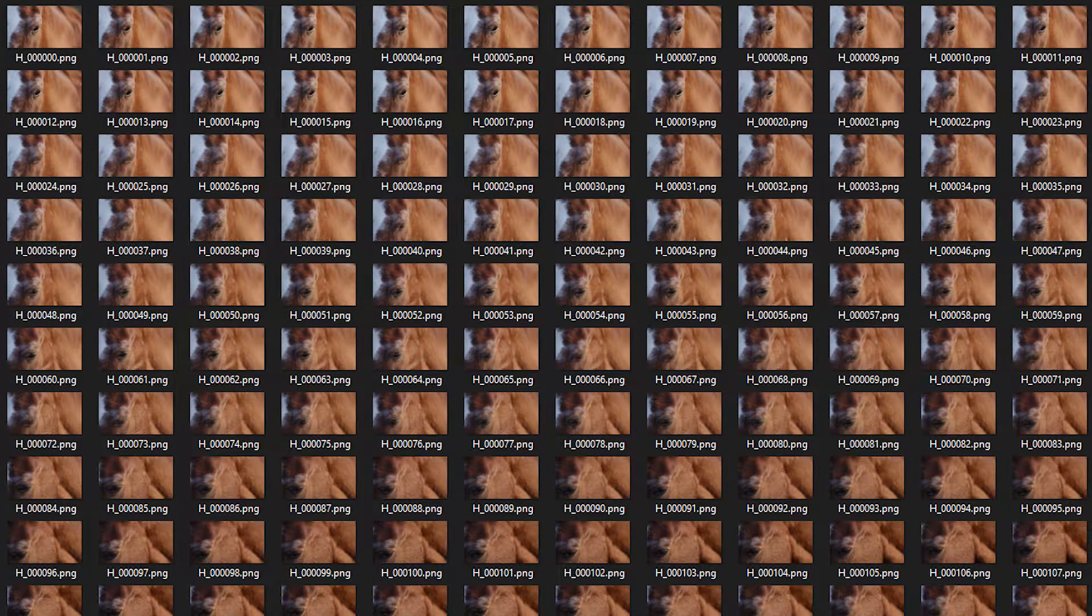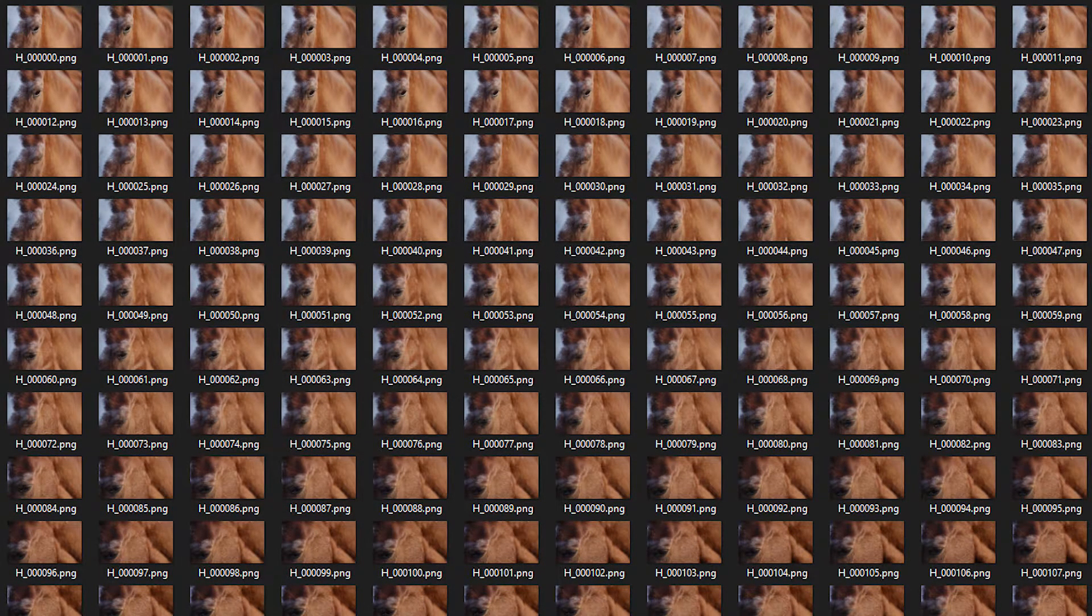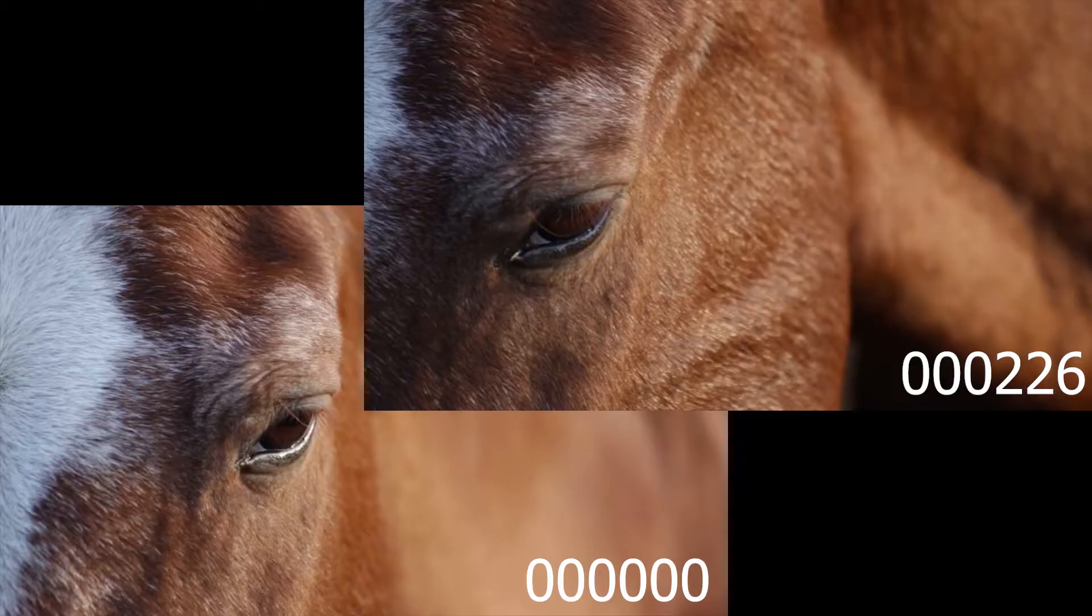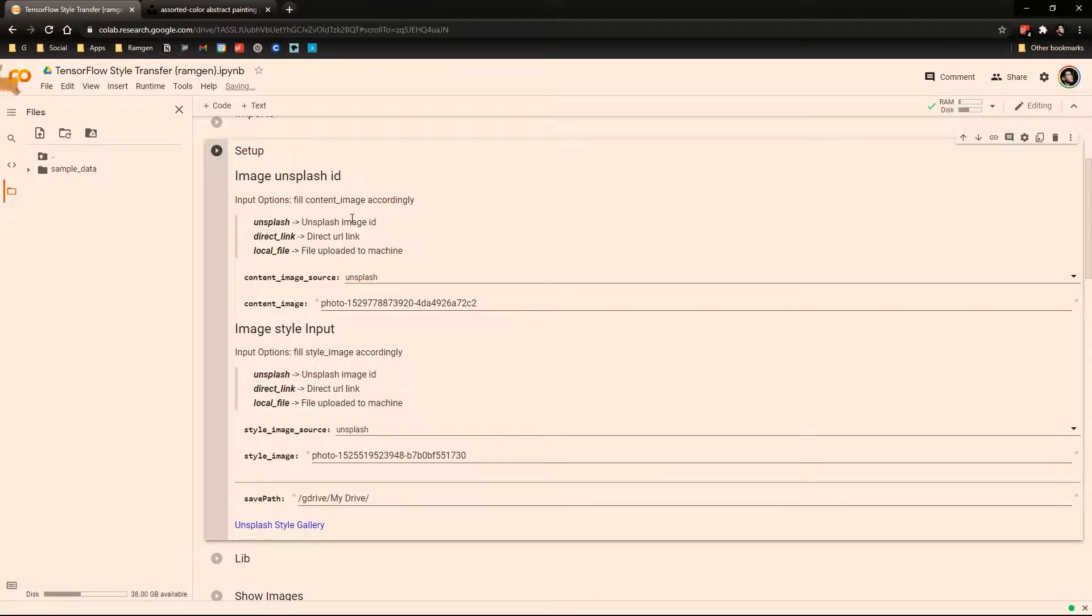All right, now we select a frame. For example, I'll select two frames, one for the beginning because it has the front of the horse and another like in the middle because it has more of the face of the horse. Now we use this program to stylize the frames.